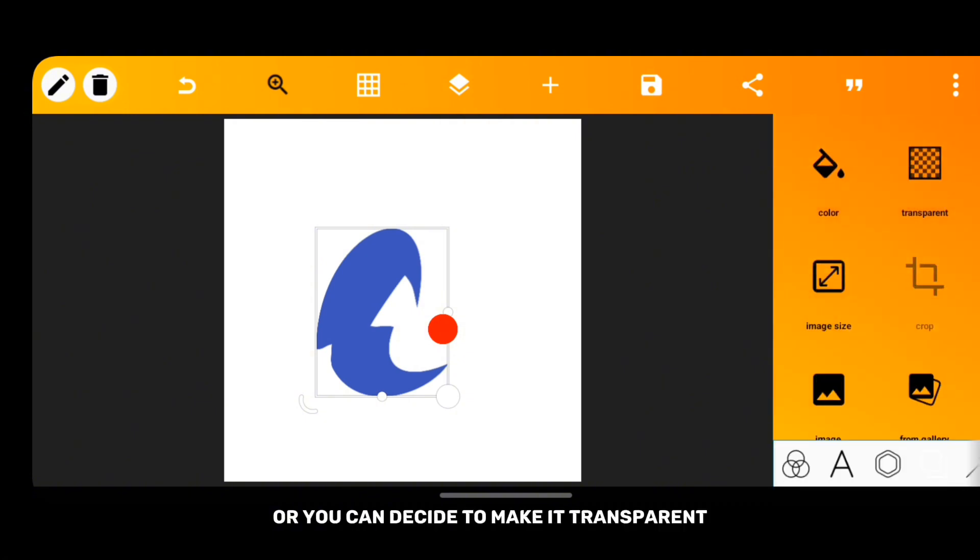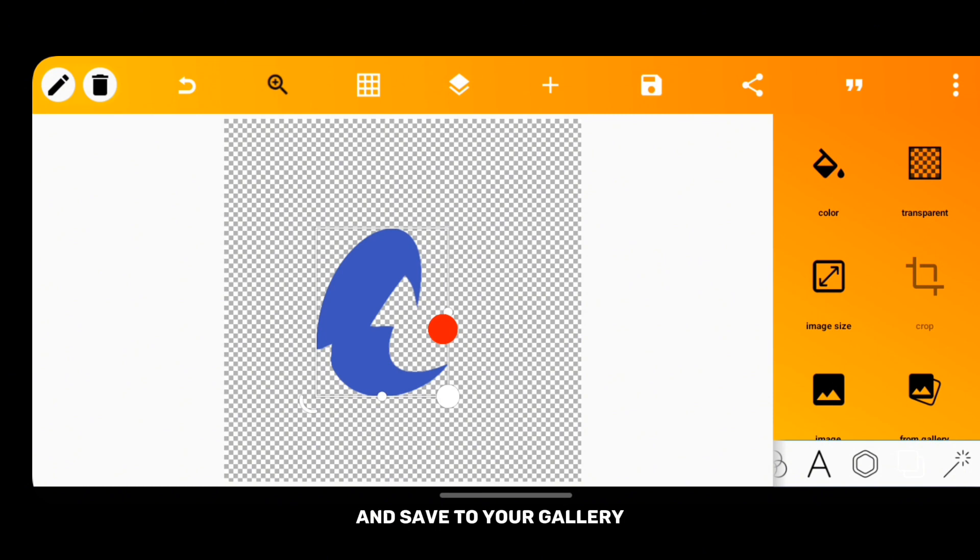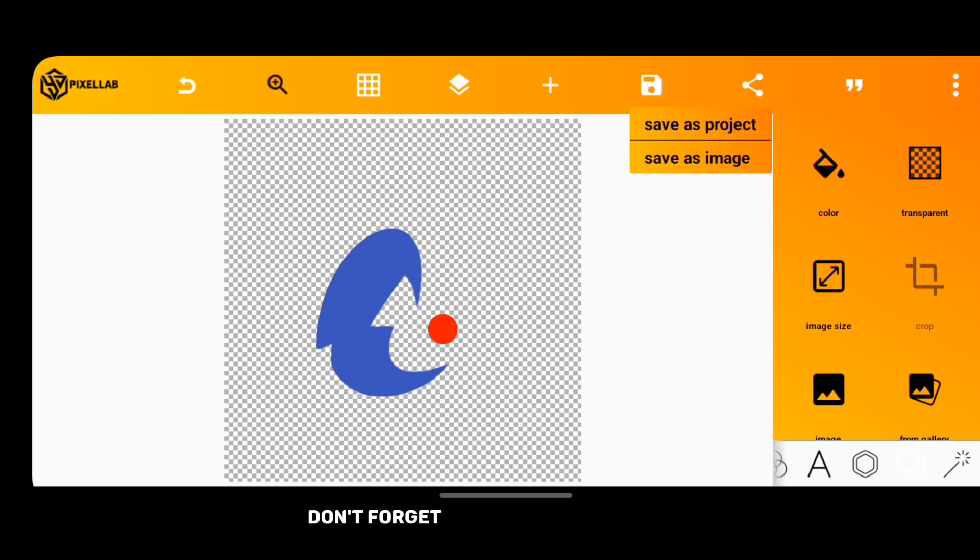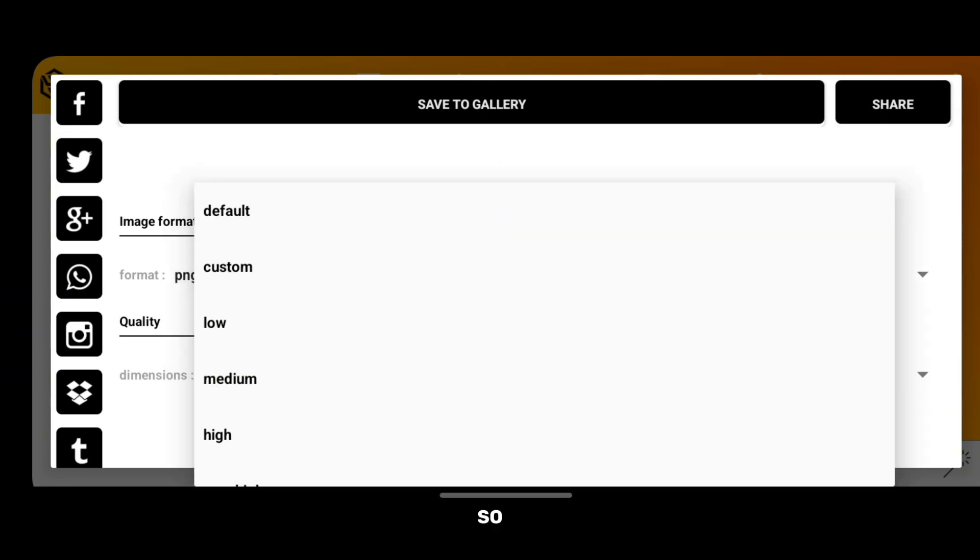So don't forget, always save as ultra. So that's it for today.